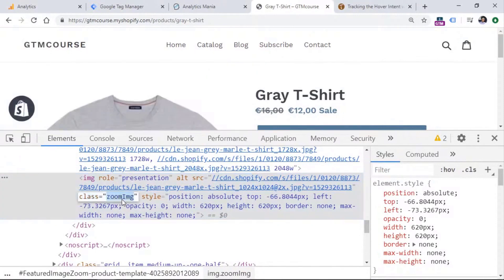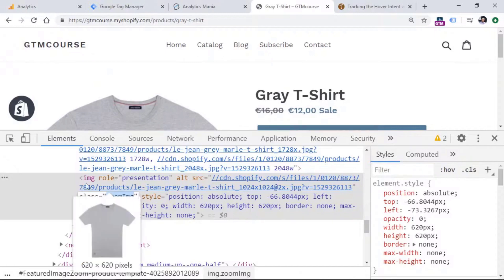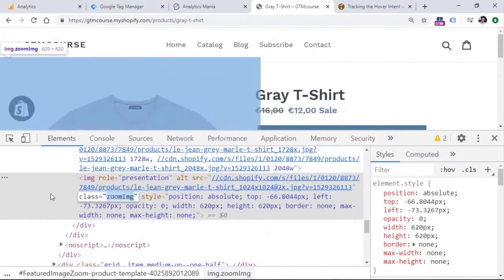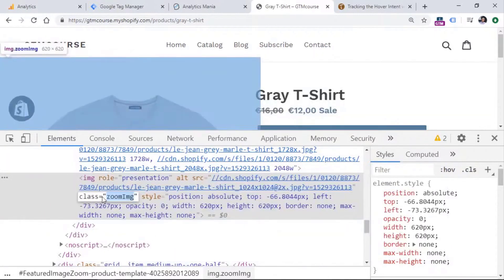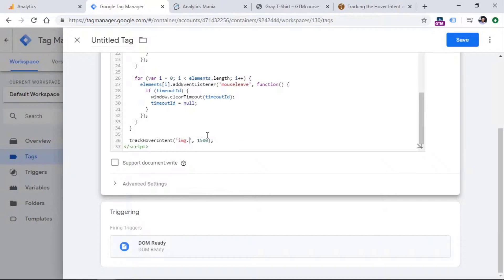So what we could do that we can write a CSS selector because CSS selector basically is a pattern that allows you to pick certain elements on the page, but you need to follow a certain syntax. So for example, in this case, we want to create a CSS selector that will pick an image. So this is an image element, but only that image of which class is zoom IMG. And to do that, we need to follow a certain syntax. That's why we need to go to Google Tag Manager and replace this part with remove the thumbnail and enter zoom IMG.